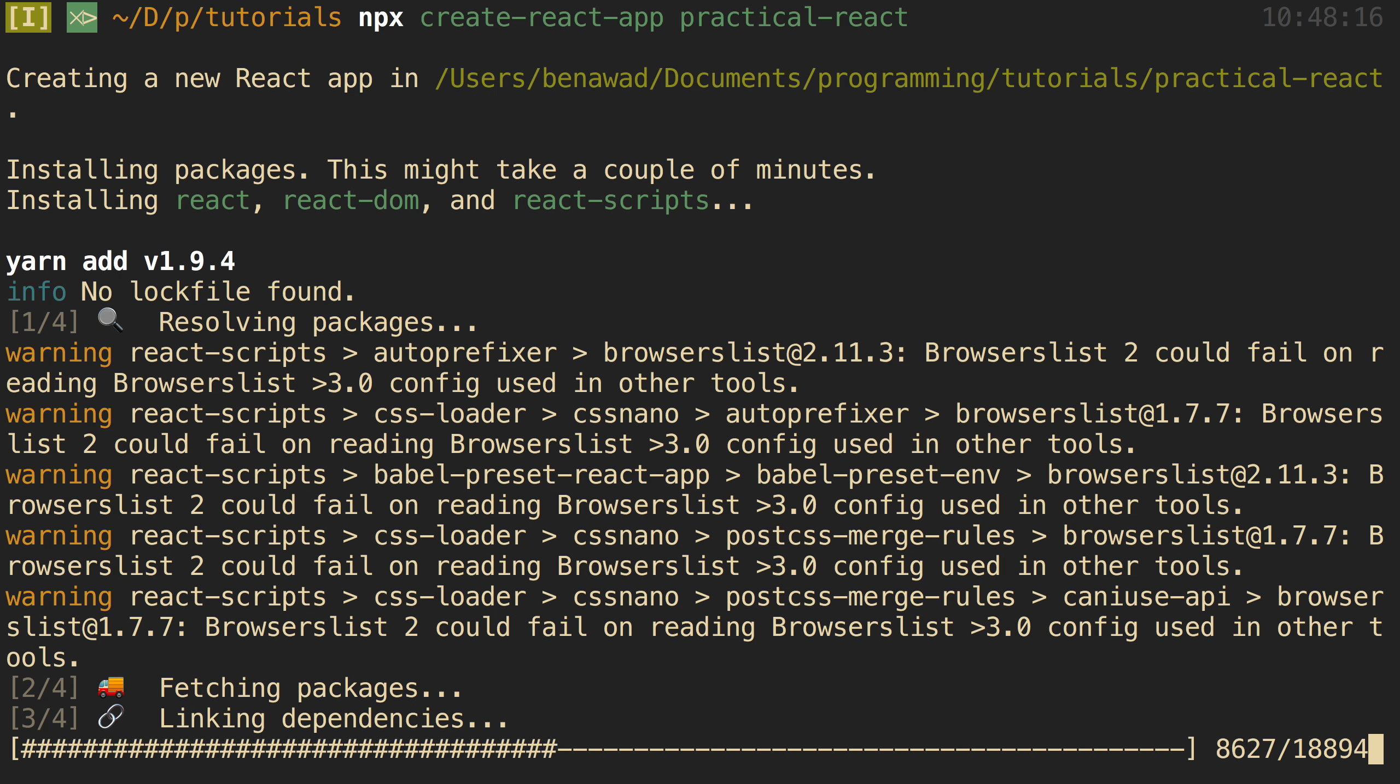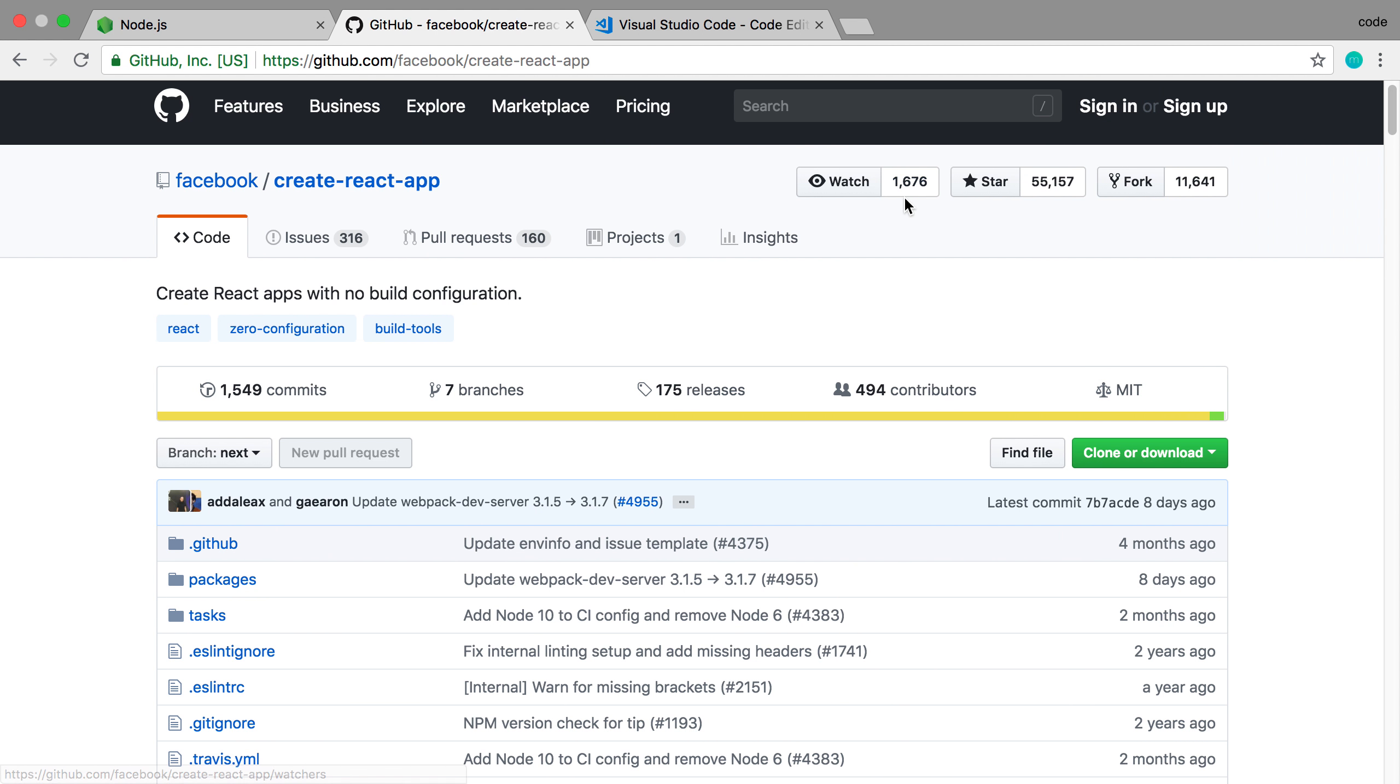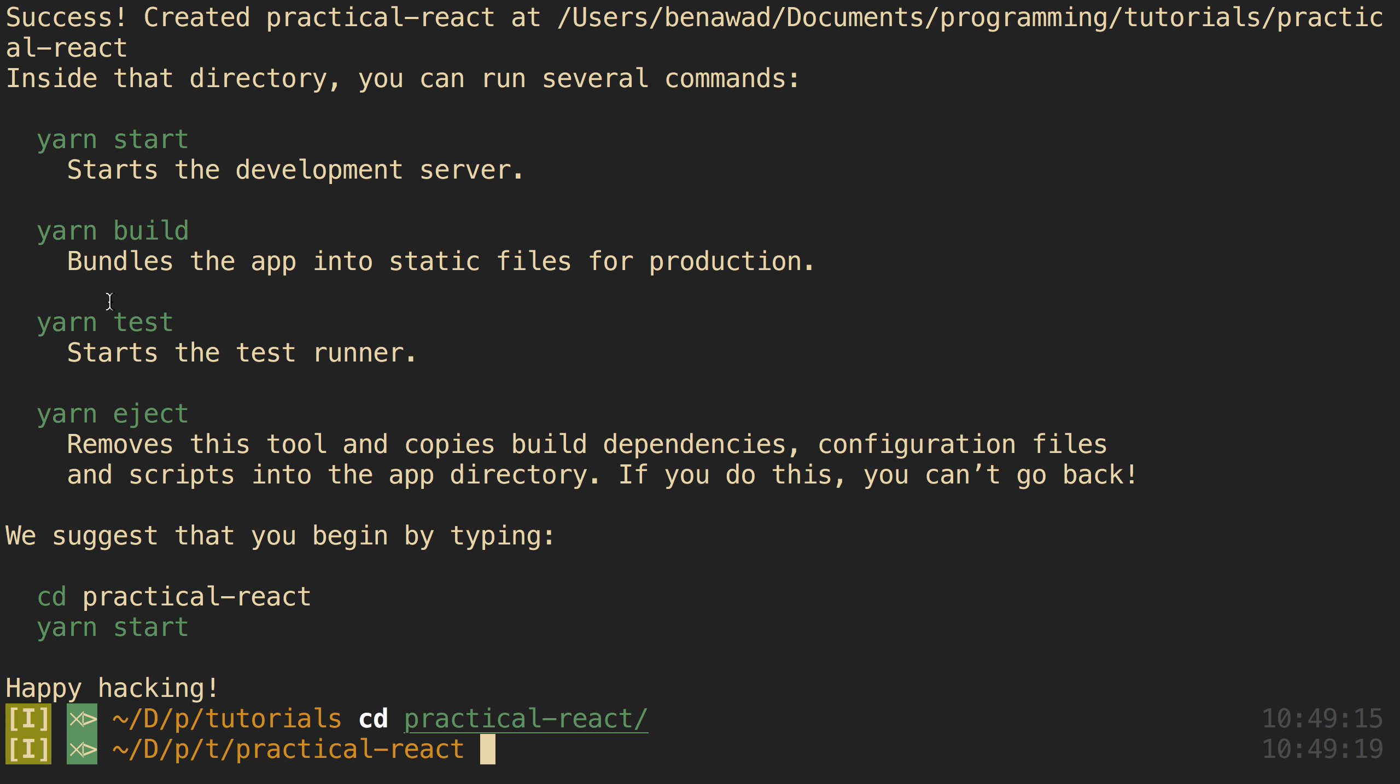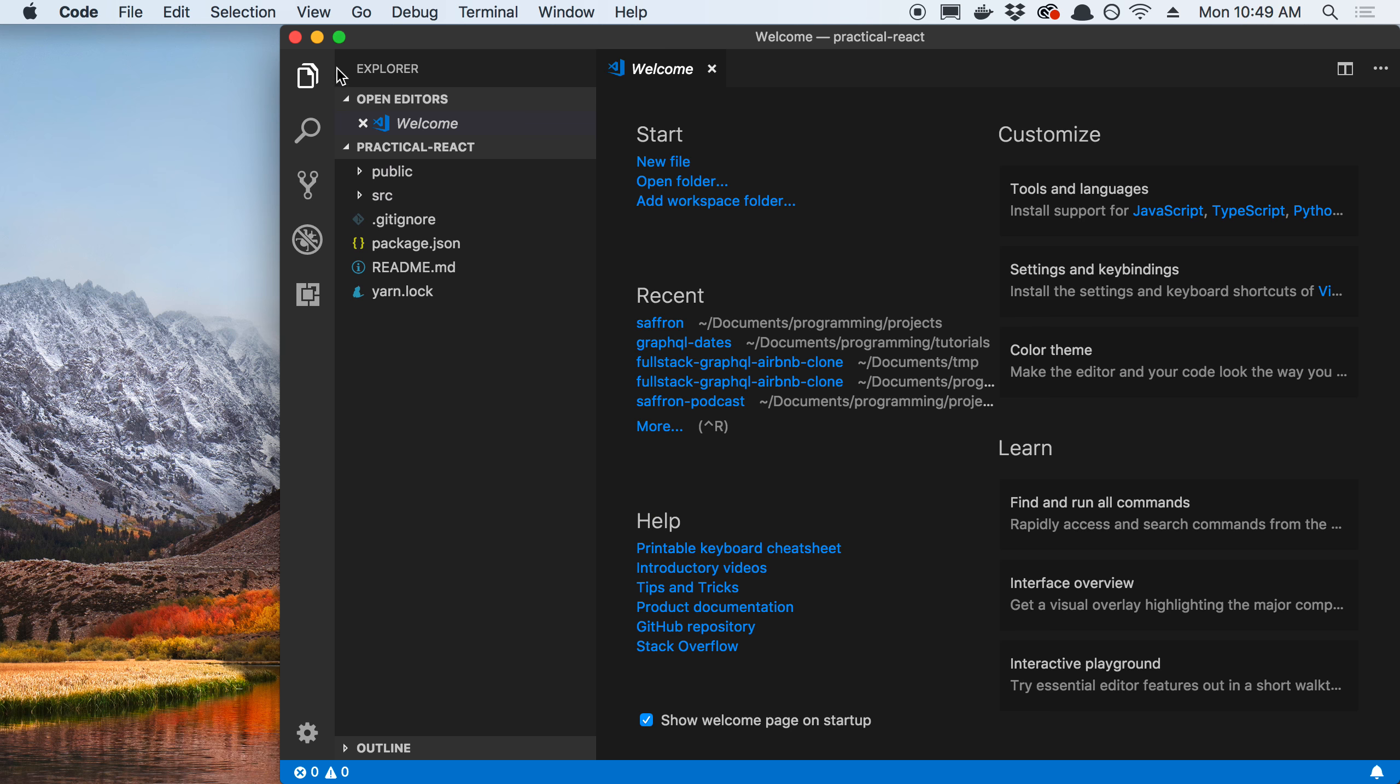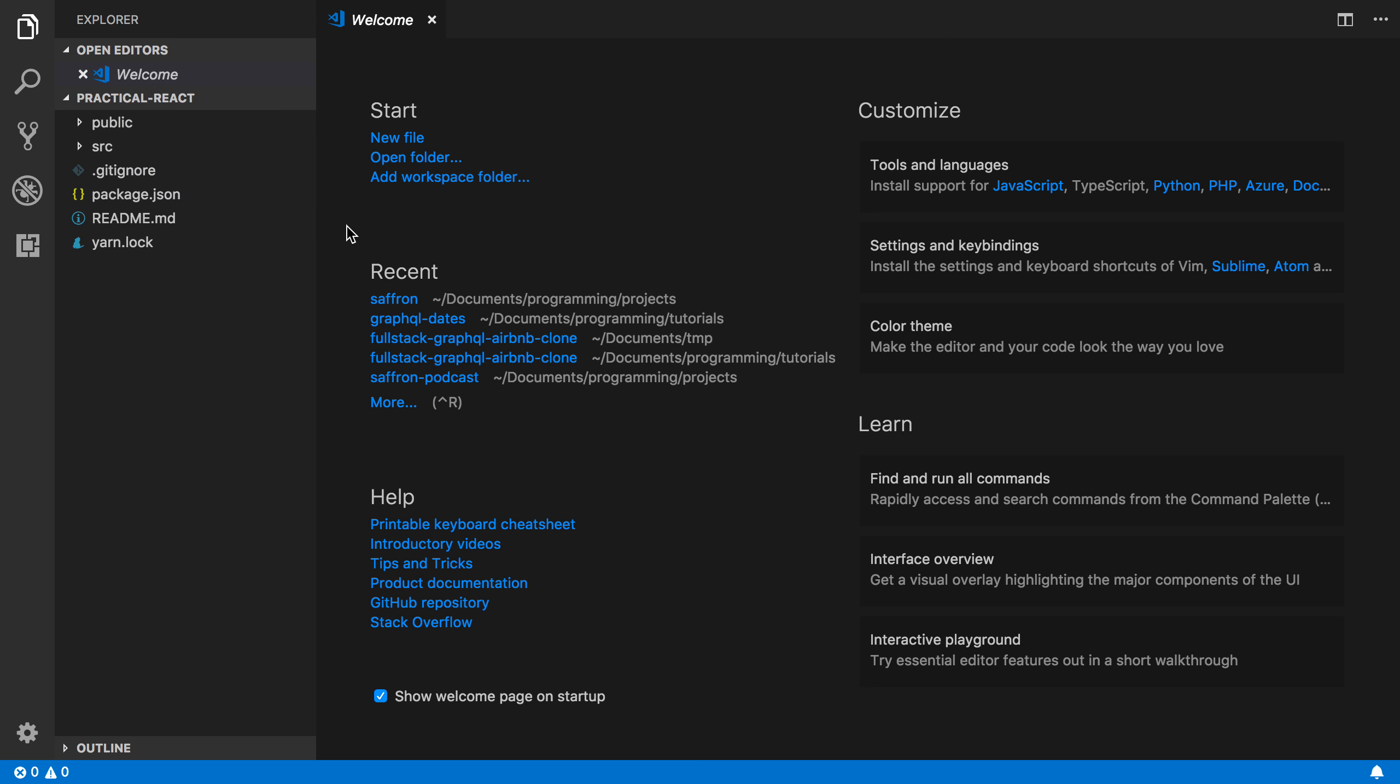So when this is done, we're going to have a folder that we can CD into, and then we can start it up. So I'm going to just CD into Practical React. And now I want to open this in my favorite code editor. I would recommend using Visual Studio Code for this. It has a lot of nice features and works really well with React. But you can use pretty much whichever one you want. So I have Visual Studio Code installed already, and I have it in my path. So I can just do code and then a period, and it will open up the folder that I'm in. But you can also just open up the project by going to File, Open, and clicking the folder we just created.